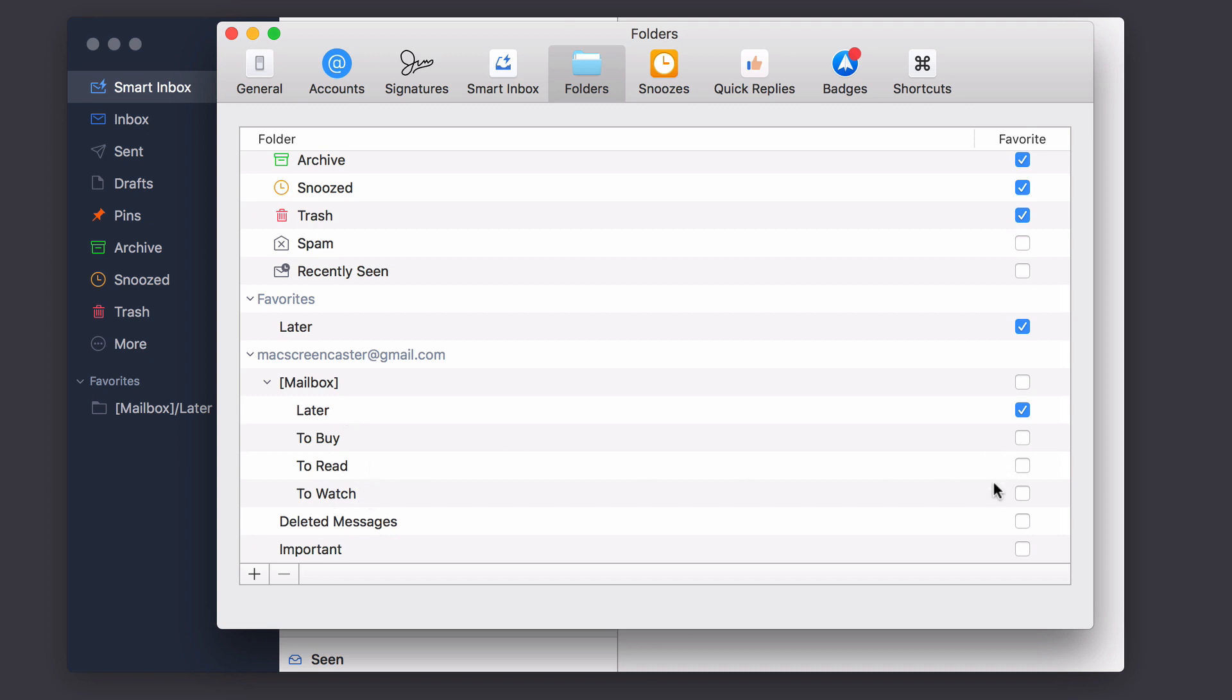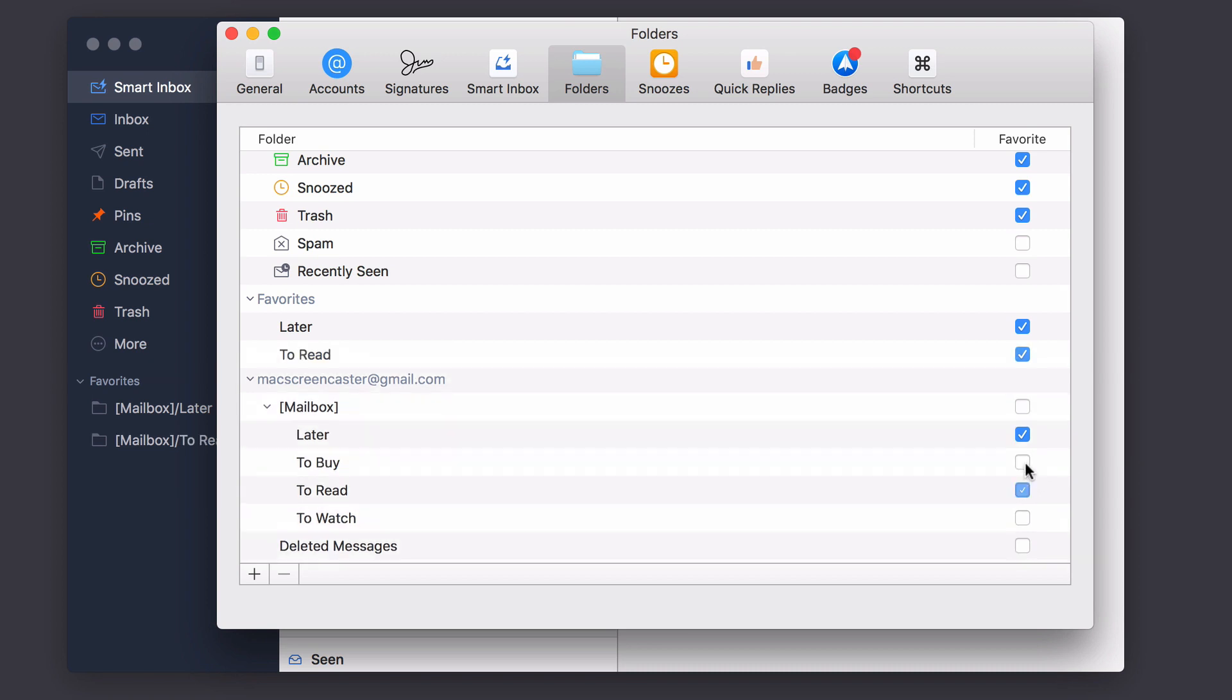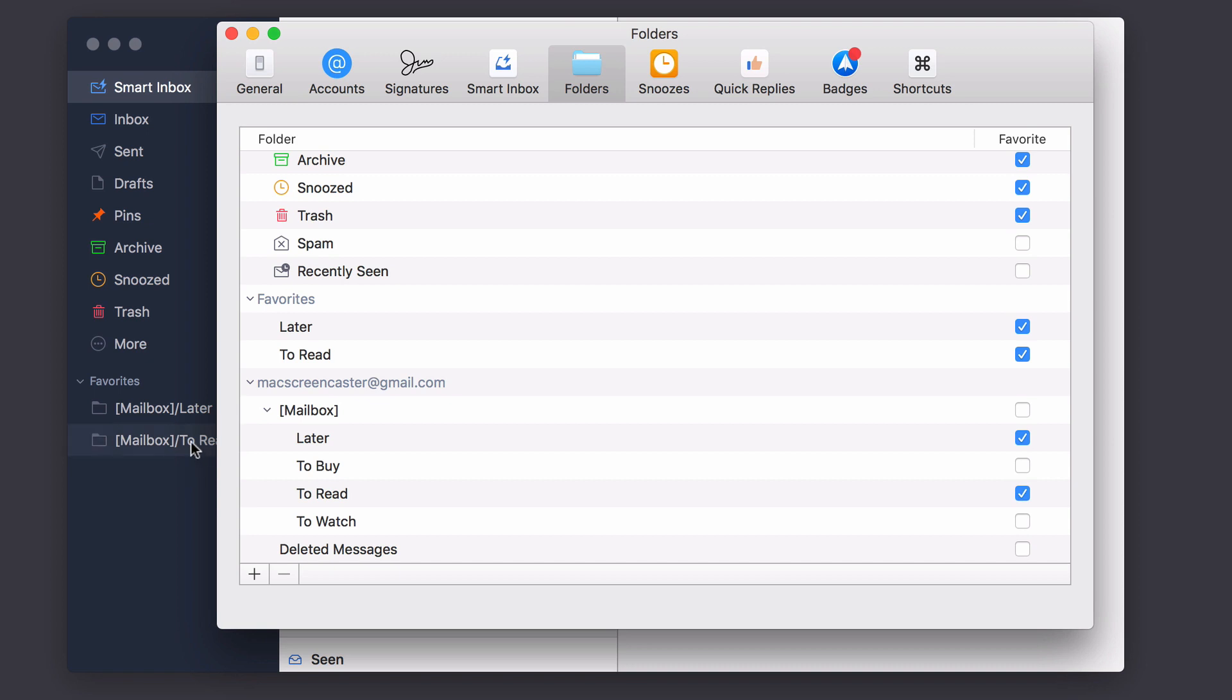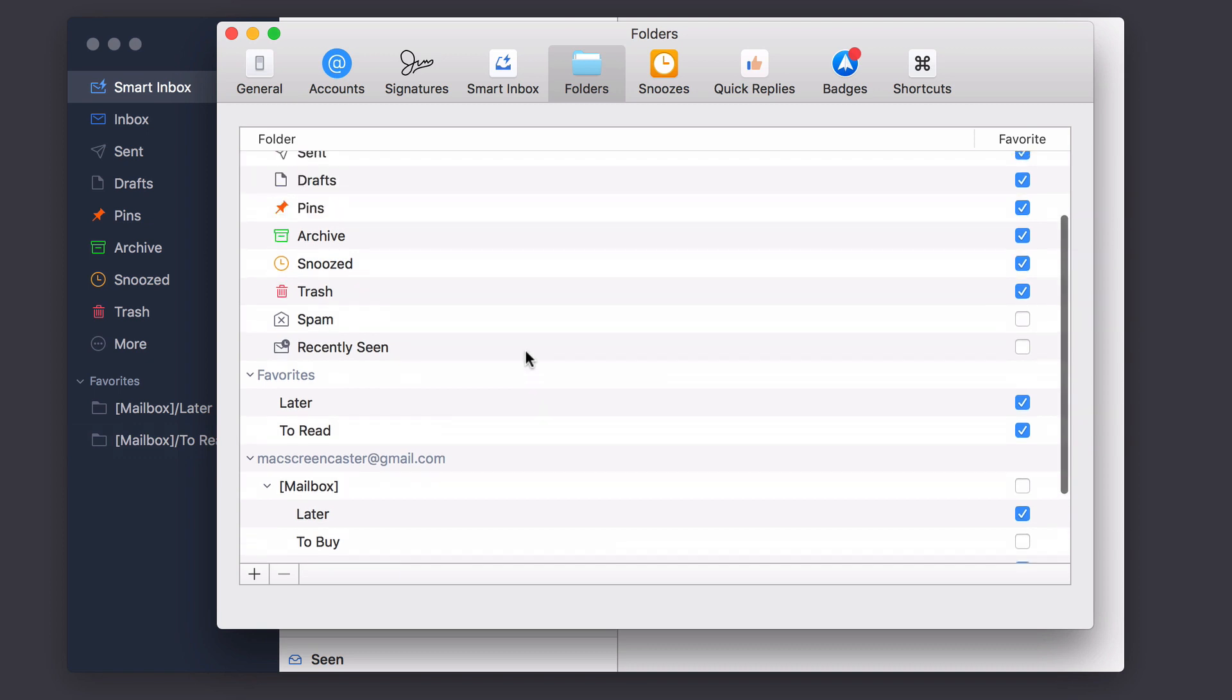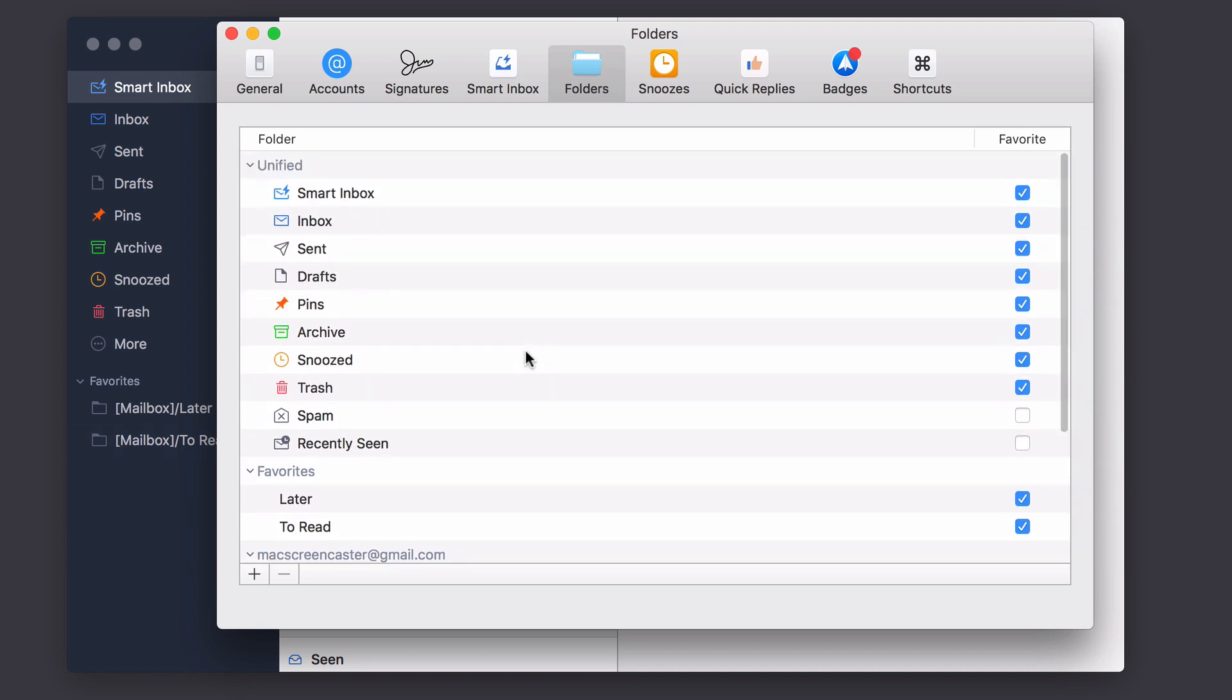So I can get a view of particular things on this side. And I can also add folders that are on my IMAP account, so in terms of Gmail. So if I wanted to add, let's say to read, I can do that. Now it's added to read down here. So that's now up here under my favorites. Just kind of a nice way to manage those folders across all your different accounts.